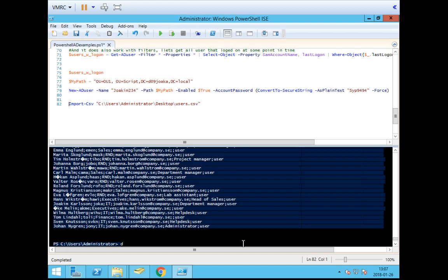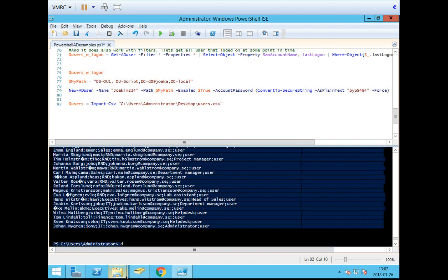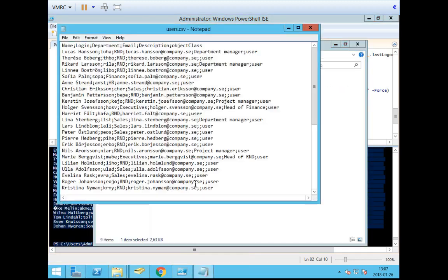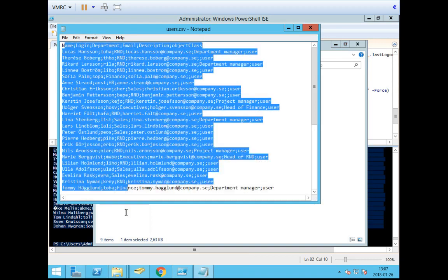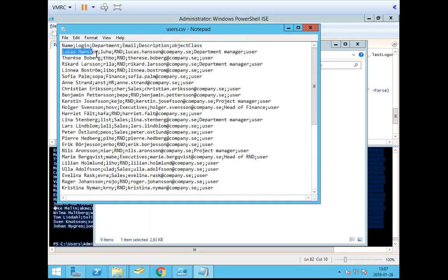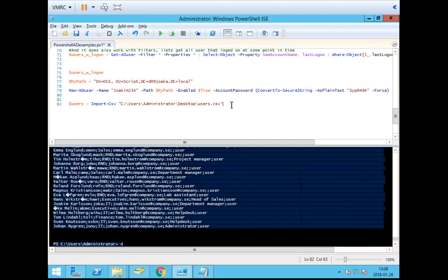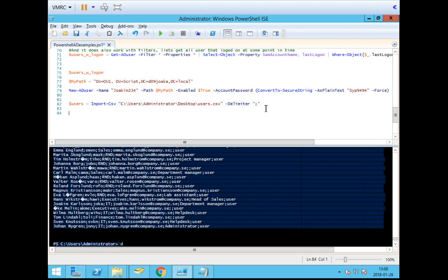When importing, if you do it just like this, it gets imported but isn't very useful, so you have to collect it into something. In this case I'm using a variable that will actually be an array, called $users, equals that import command. We also need to know what the separator is. Opening the CSV file in Notepad, you can see different lines — one user per line — with a name, a logon, and so on, and the separator is a semicolon. For PowerShell to understand how to read this file, we specify the delimiter using -Delimiter followed by a semicolon. Running this piece of code imports the CSV file into the $users array.